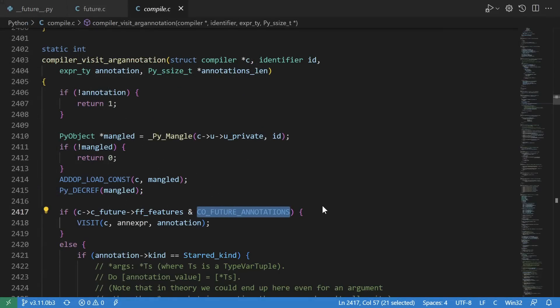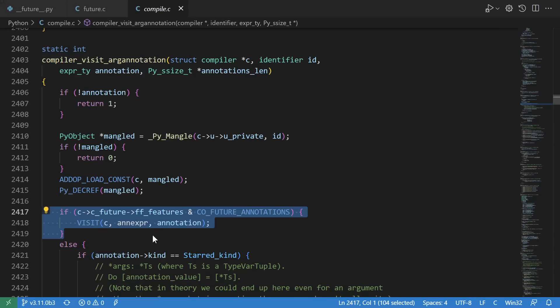I know compared to Python this might look very verbose, but I promise you don't need to know any C in order to understand this. This is the function that gets called to convert an annotation in an argument into bytecode. The important part is right here.